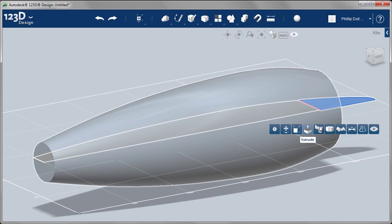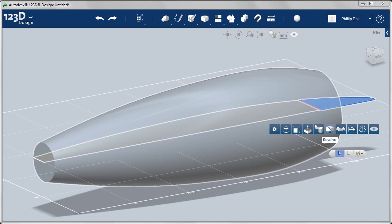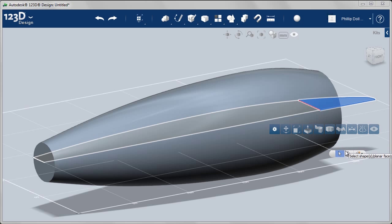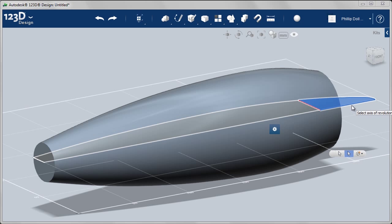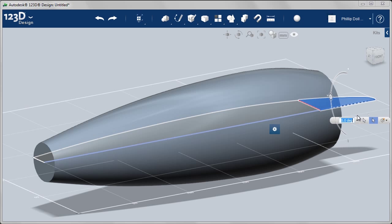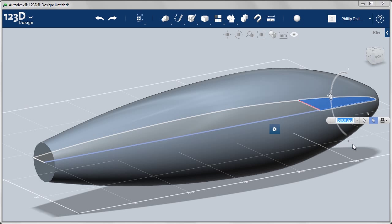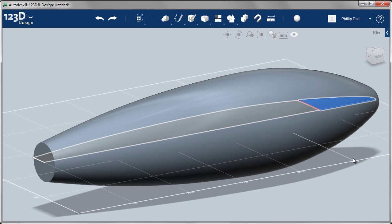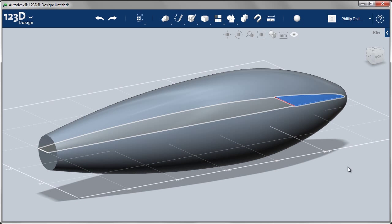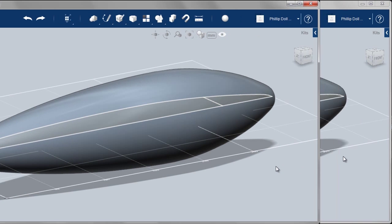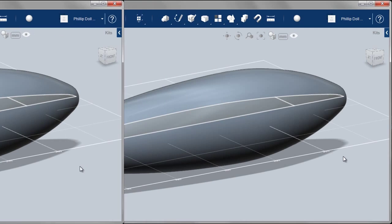I'm going to repeat the workflow for the nose cone. So select Revolve. Select the axis of revolution. And because I entered 360 in, I can go to the drop-down list and select 360 from the list. Complete the revolution.